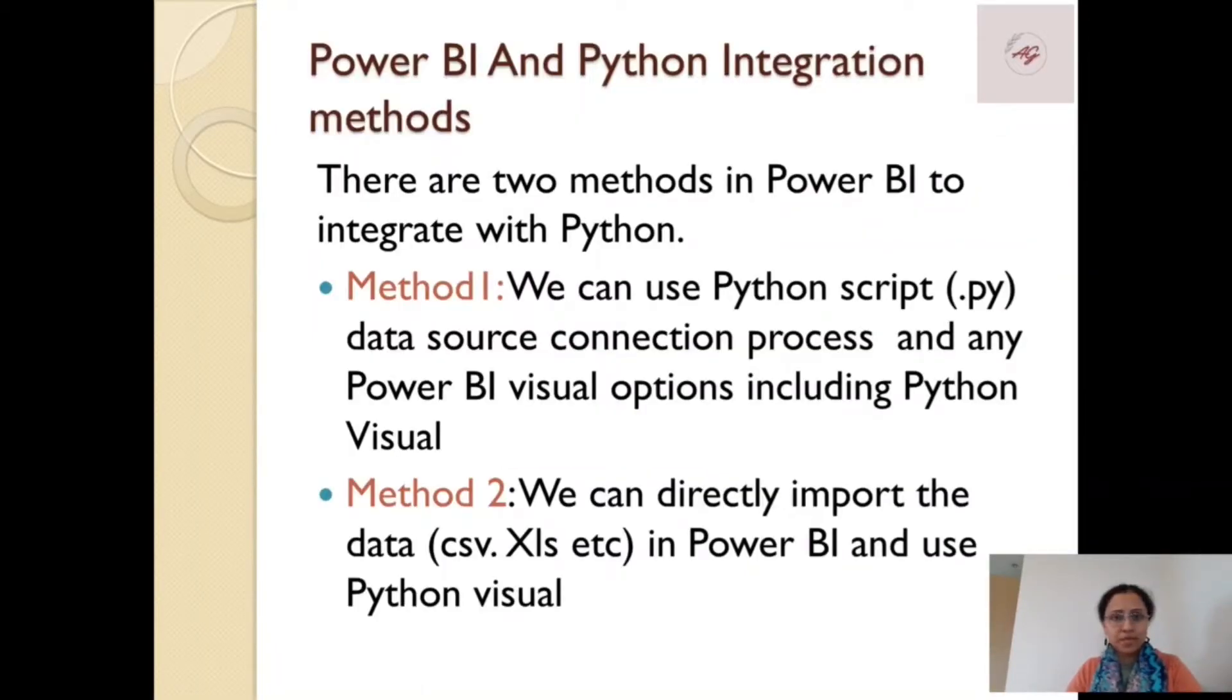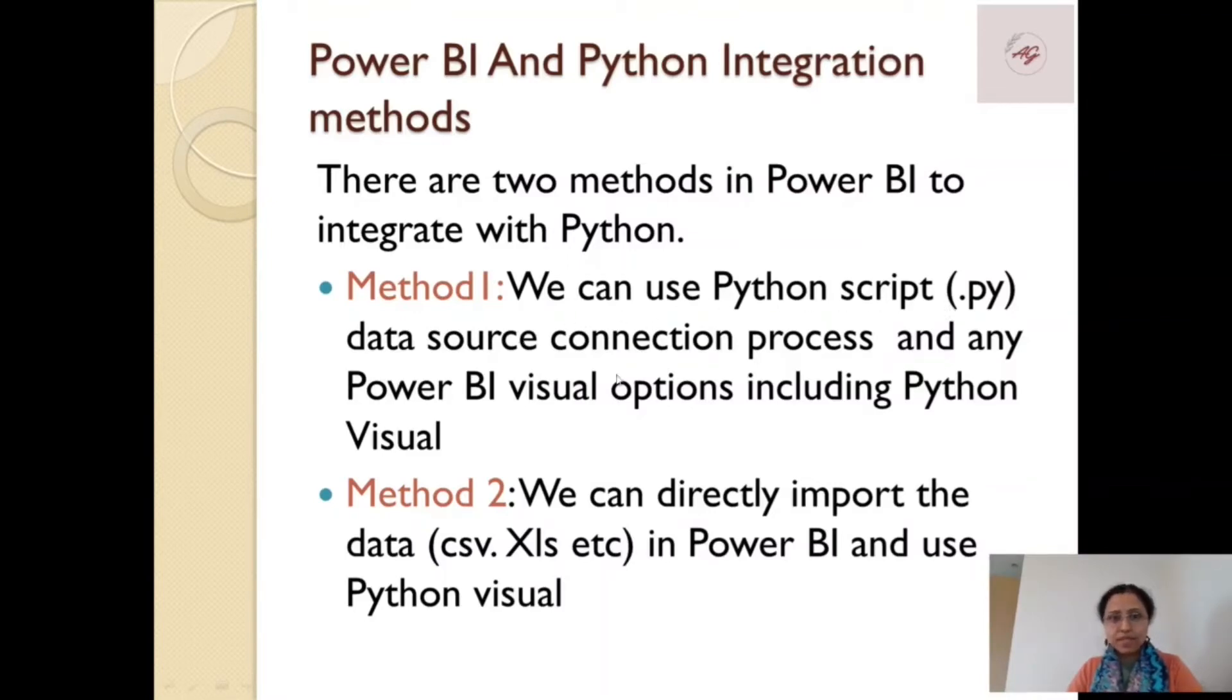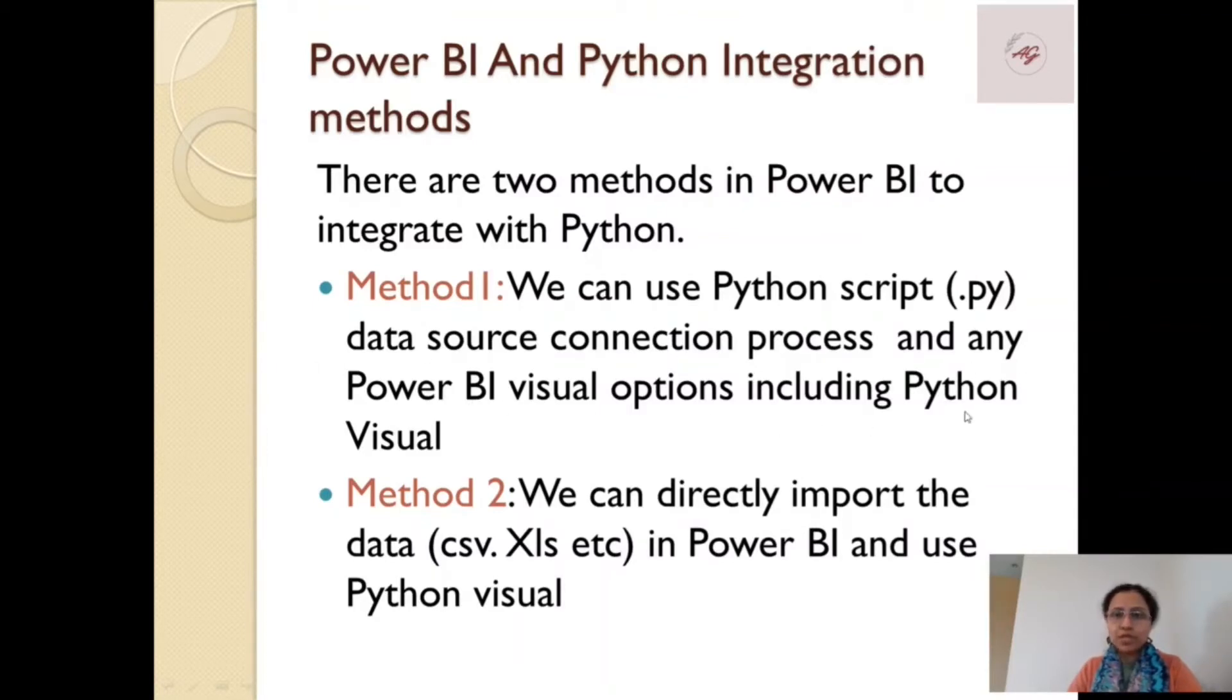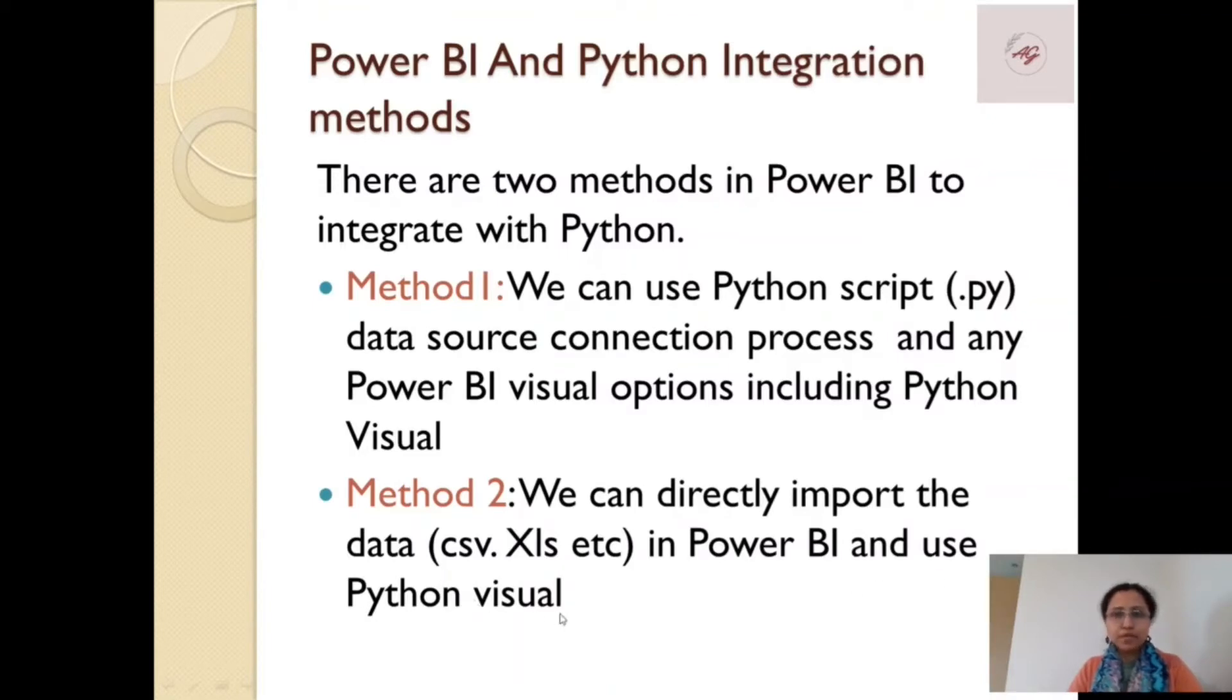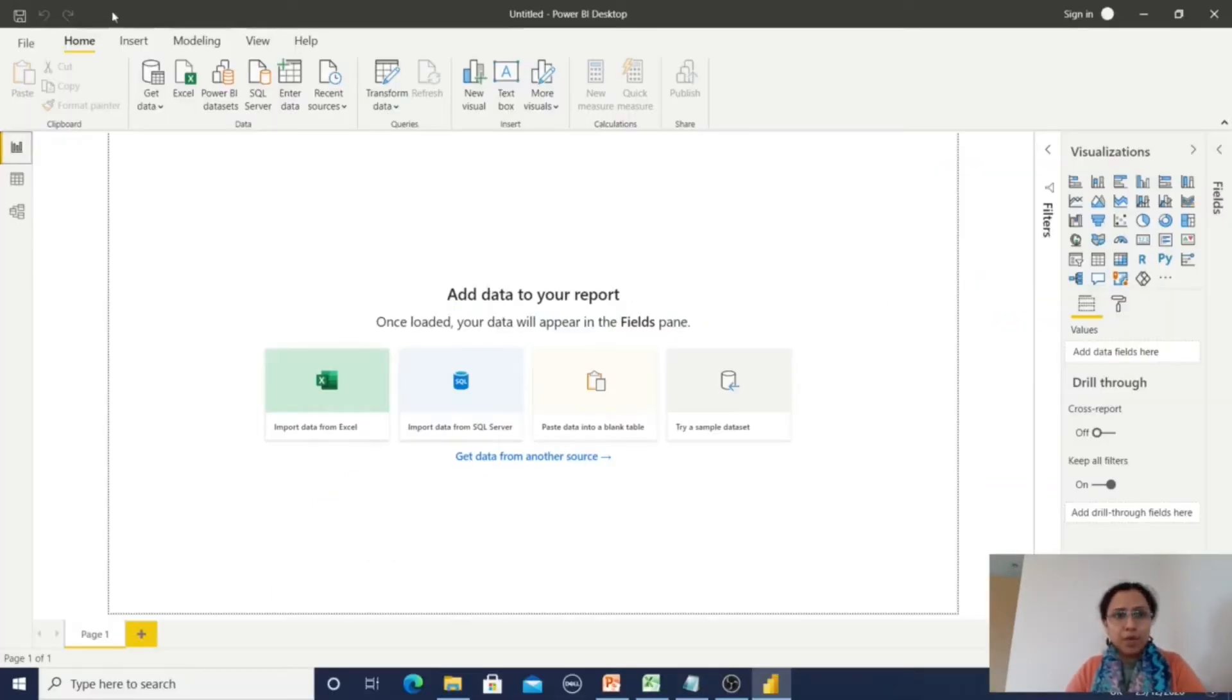For Power BI and Python integration, there are two methods. Using method one, we can use the Python script as a data source connection process, or we can then use Power BI visuals option including the Python visual. The second option is we can directly import any data CSV or Excel in Power BI and use the Python visual. Now I am in Power BI.